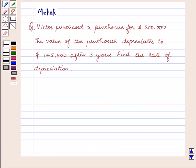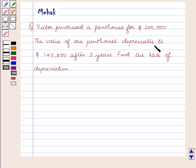Hello and welcome to this session. In this session we are going to discuss the following question: Victor purchased a penthouse for $200,000. The value of the penthouse depreciates to $145,800 after 3 years. Find the rate of depreciation.